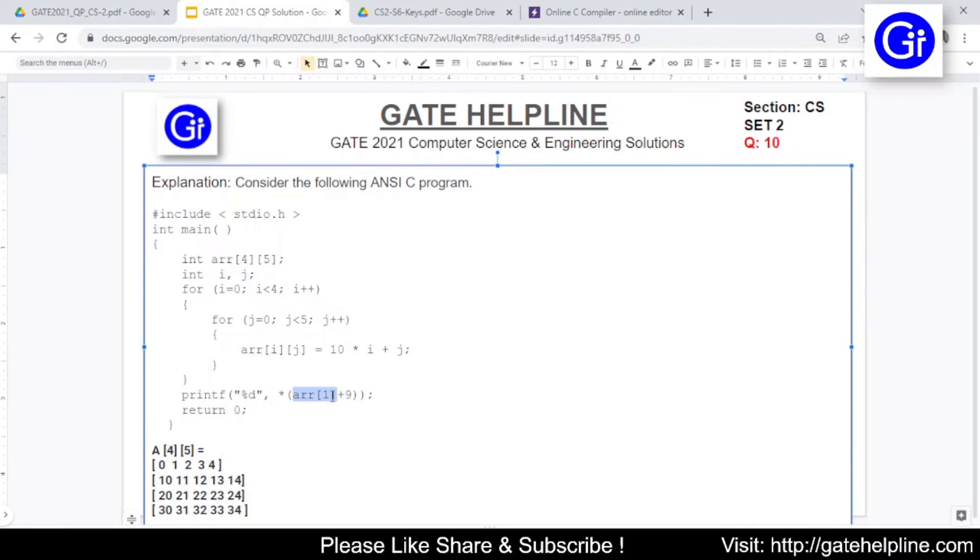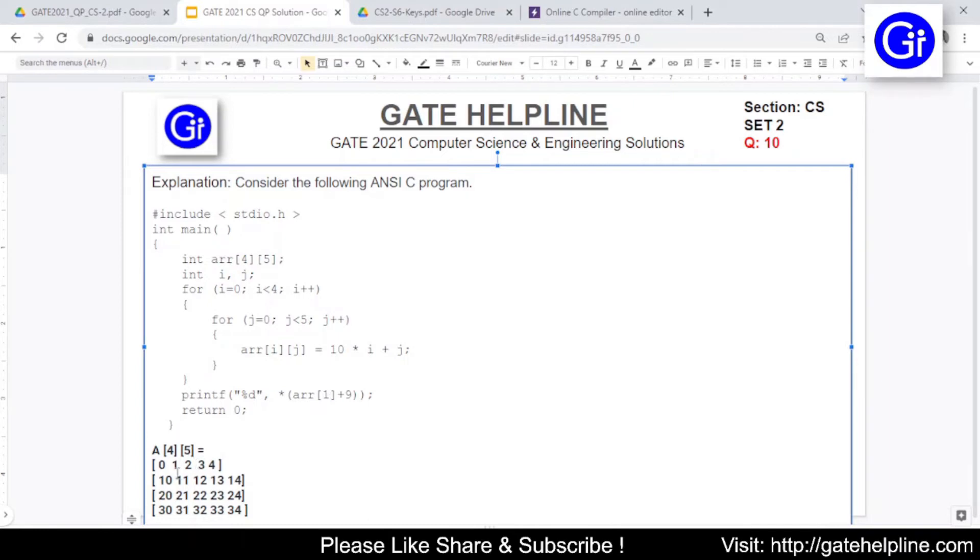That simply means only the first index is given and the second column parameter is not there. This is the row parameter. So the row parameter is pointing to first row. So this one is the 0th row, this is the first row, so now we are at this point. Now from this point what it is telling: just move your pointer by 9 cells. So this will be 1, 2, 3,